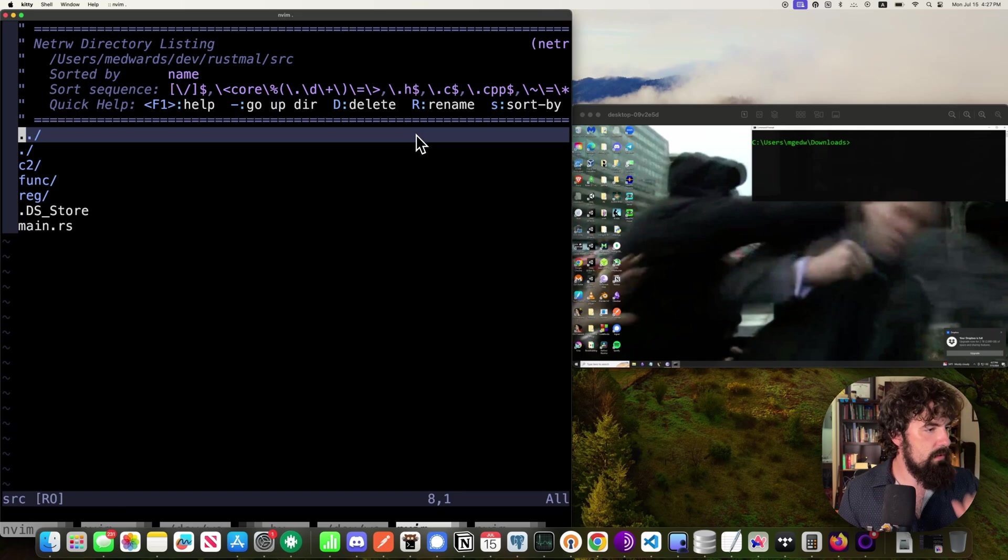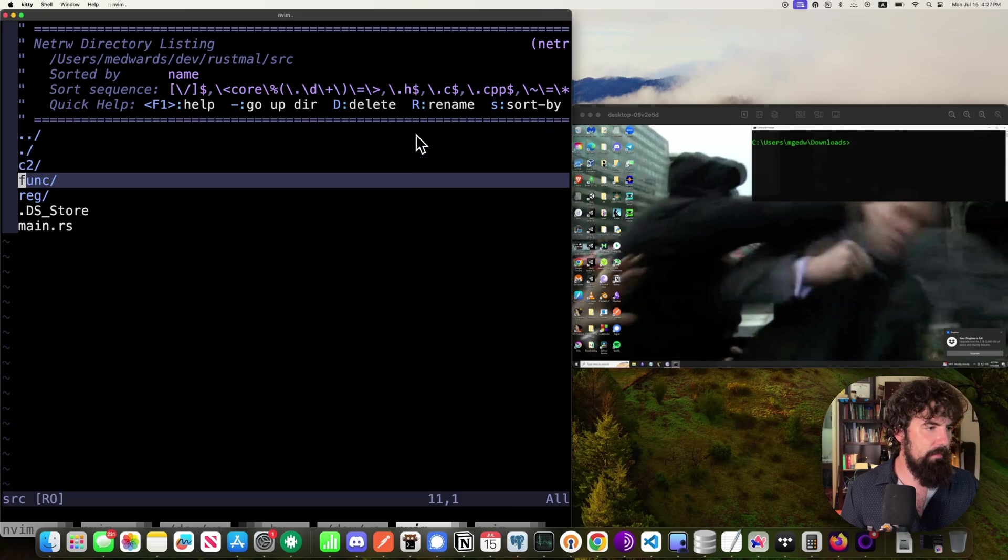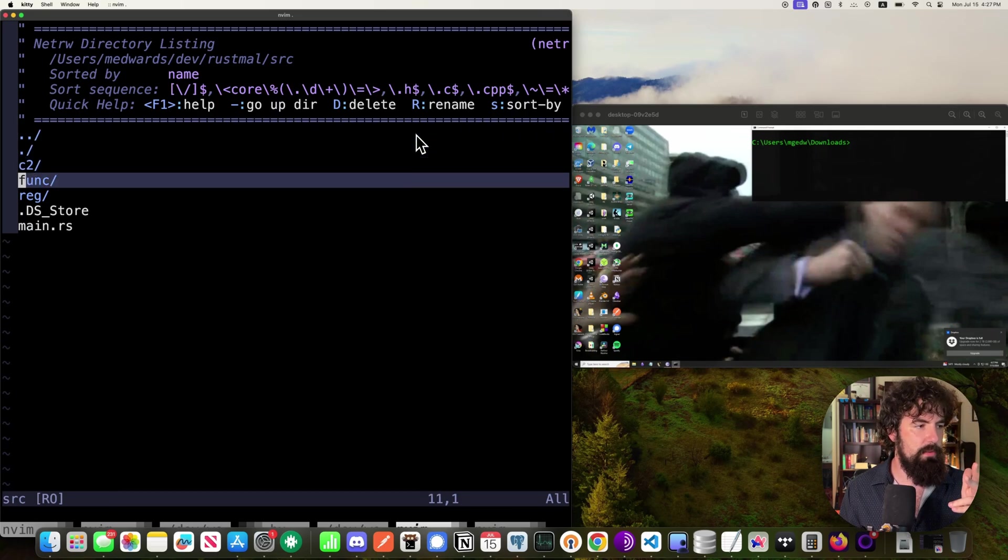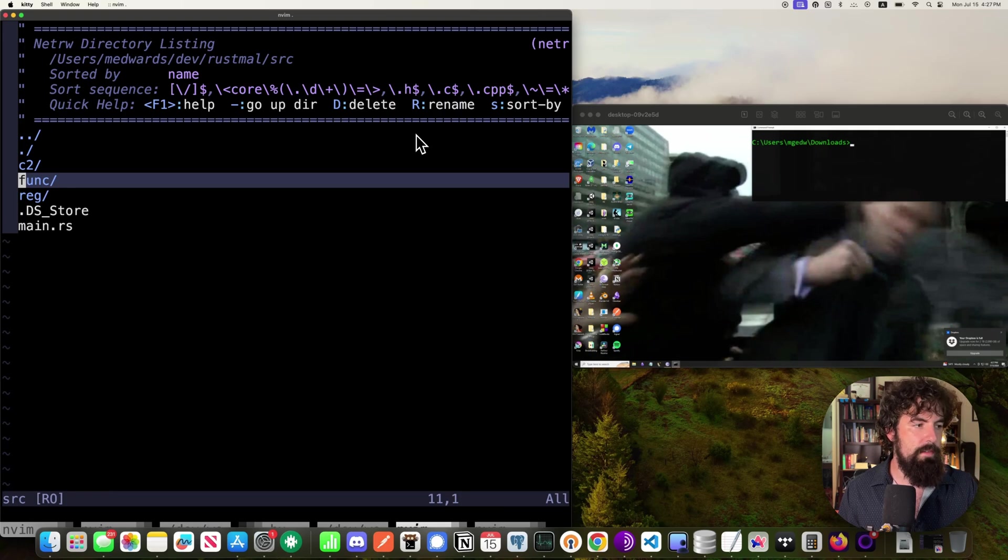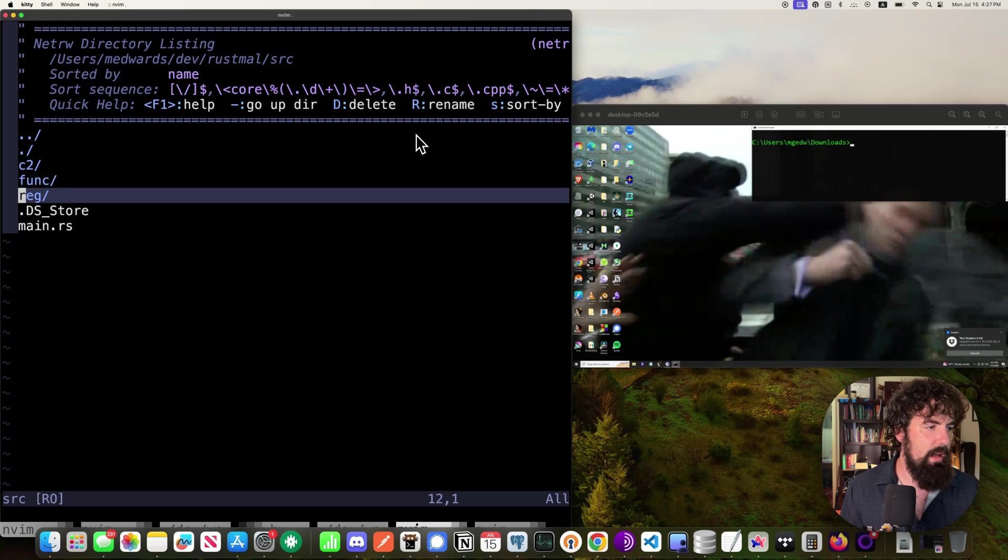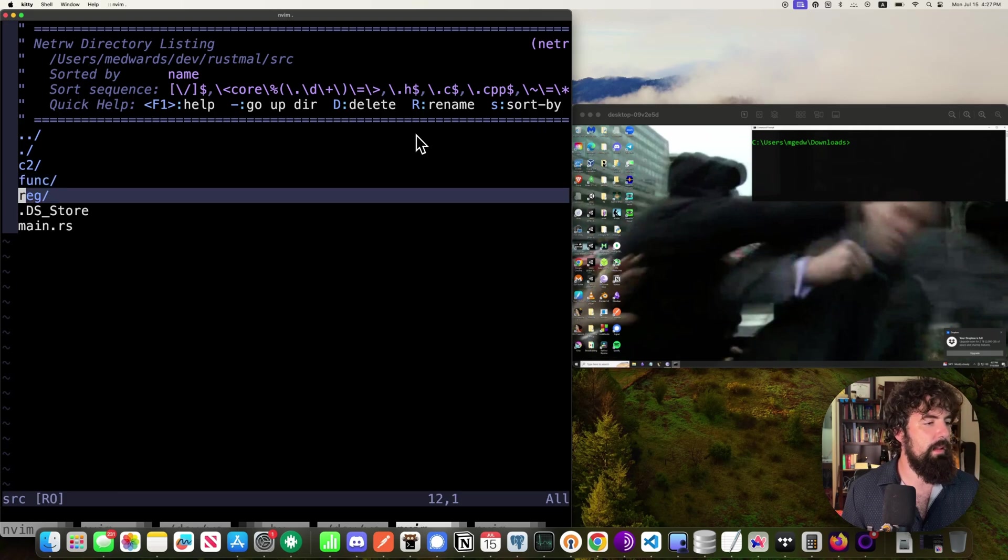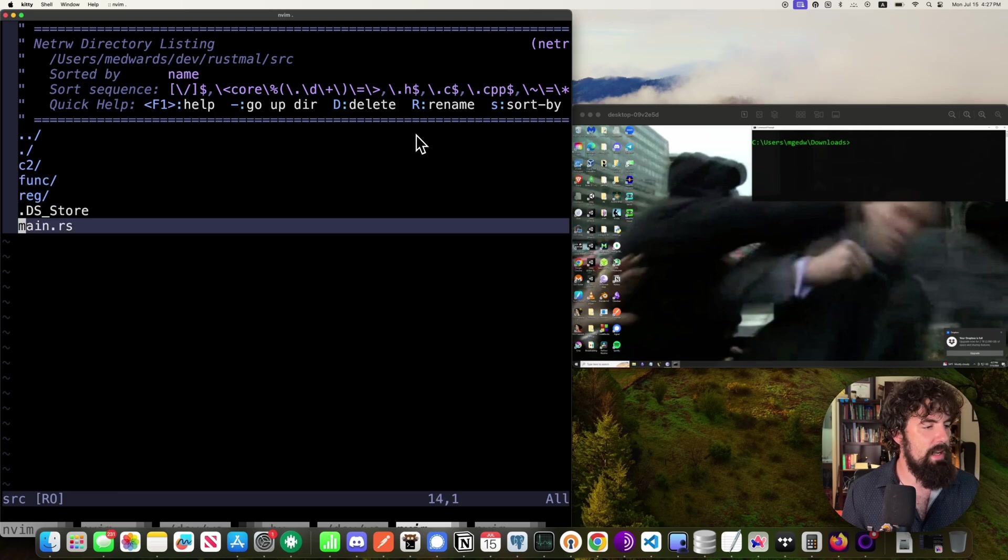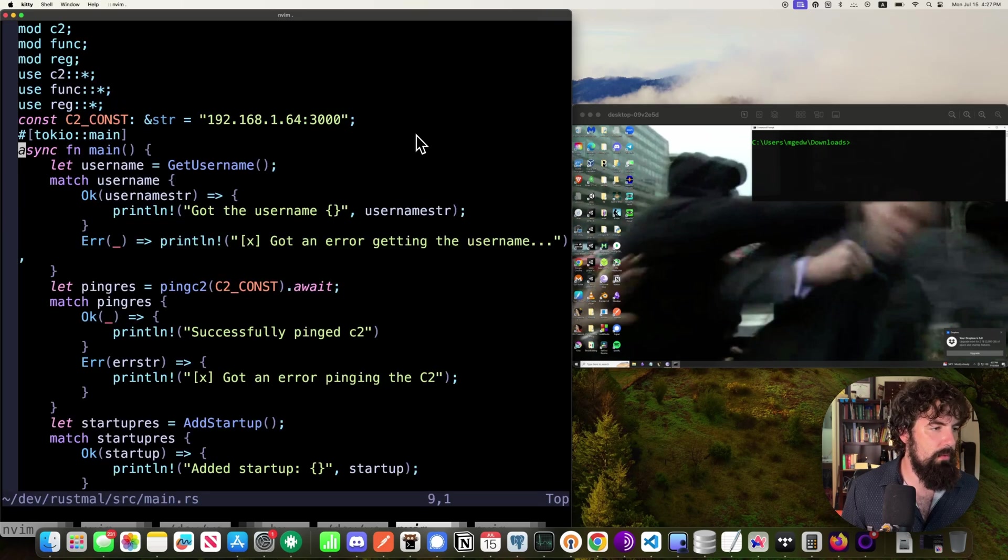We're going to be dealing with that here in a bit. And we'll do a quick code walkthrough before we get there. So let's go to source. I've got it divided up into modules. The C2 module is what will interact with the C2. The functionary stuff is what's going to actually do the functions of the malware. And we'll talk about that here in a sec. And then we've got the things that deal with the Windows registry. Another thing we'll talk about in a second.